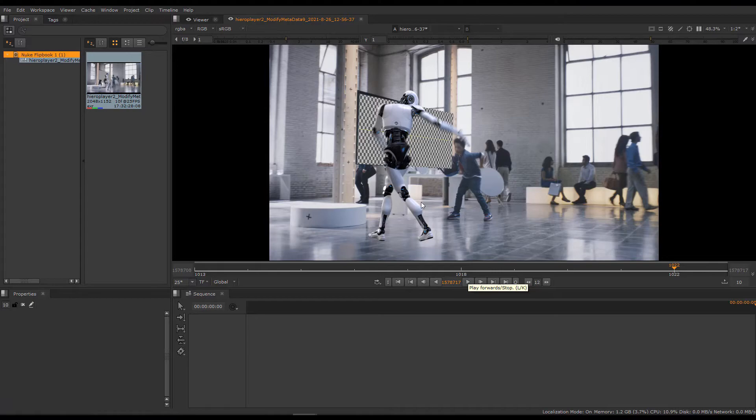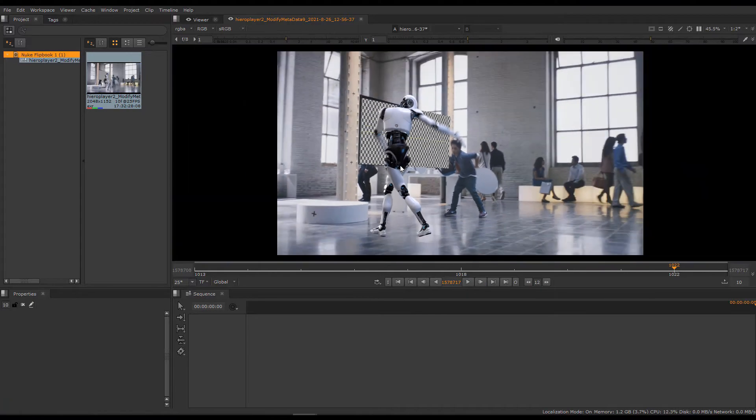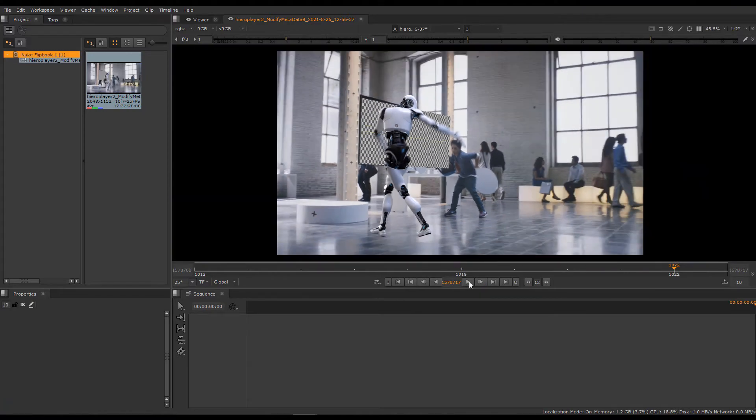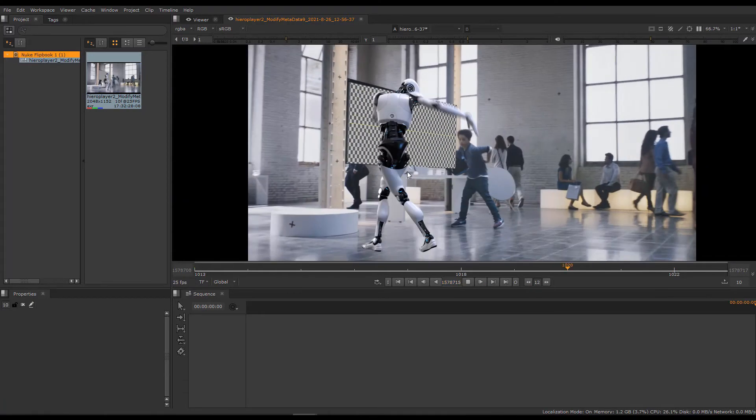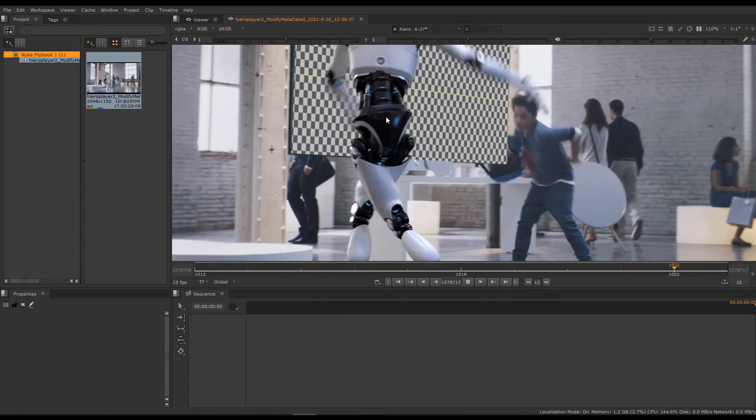Hero Player doesn't have that problem. You can zoom in and out as you see fit, even during playback if you wish.